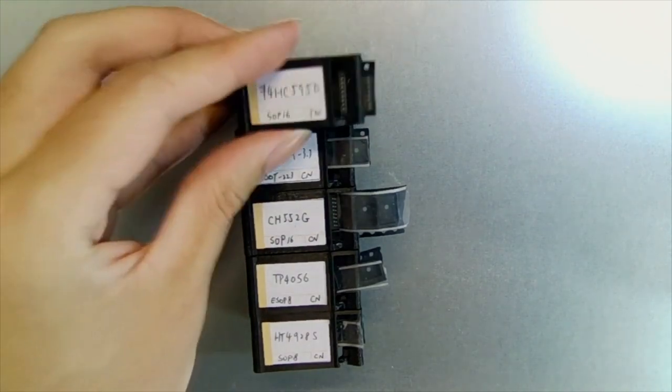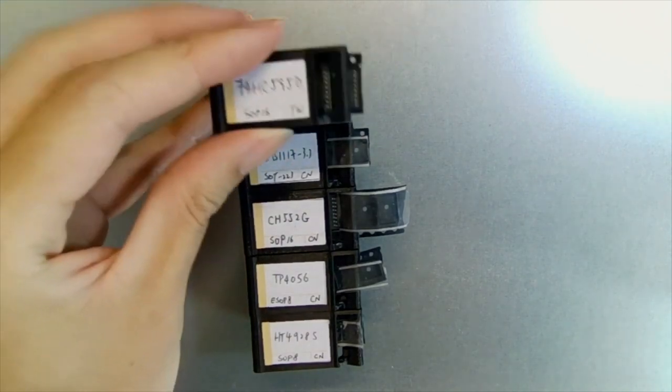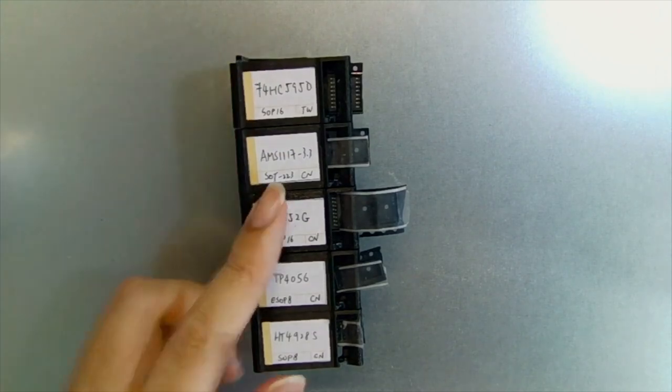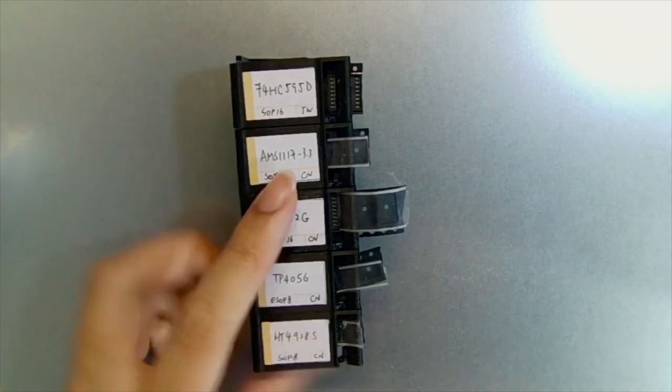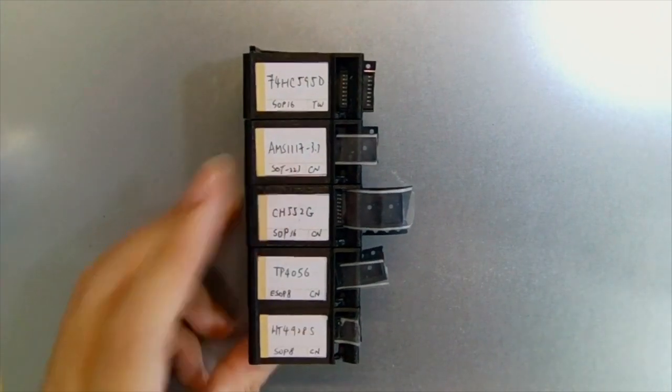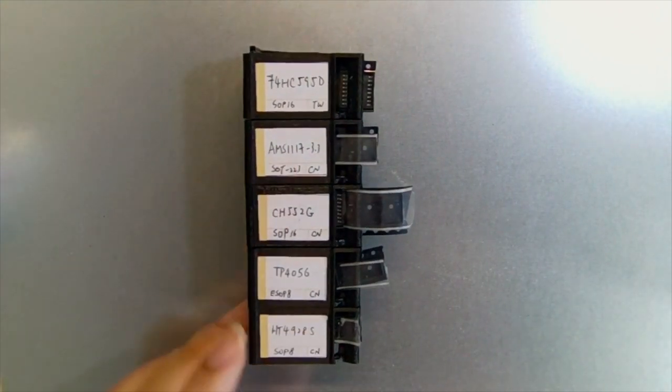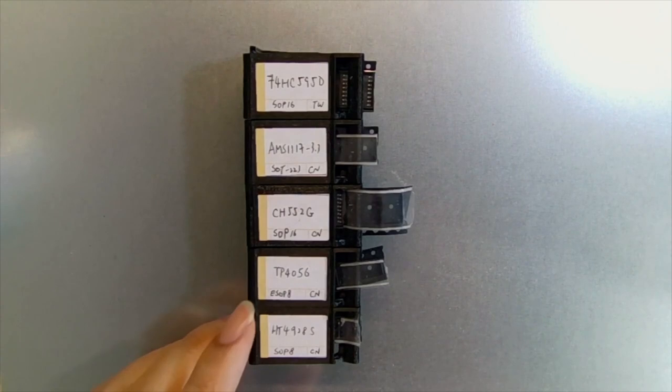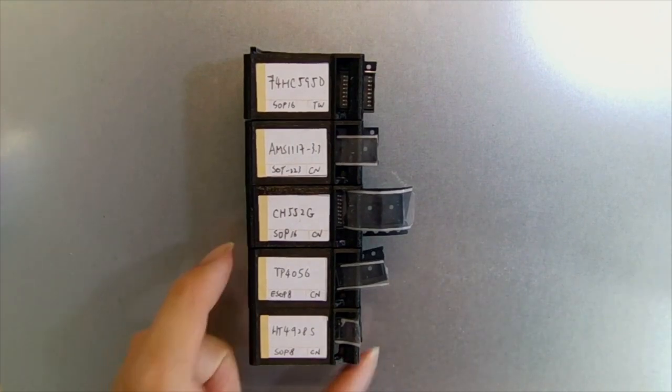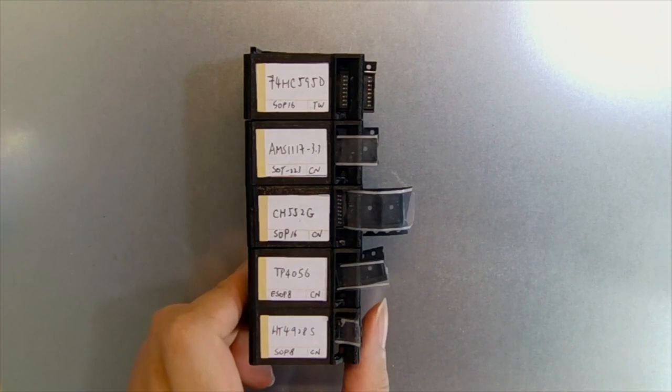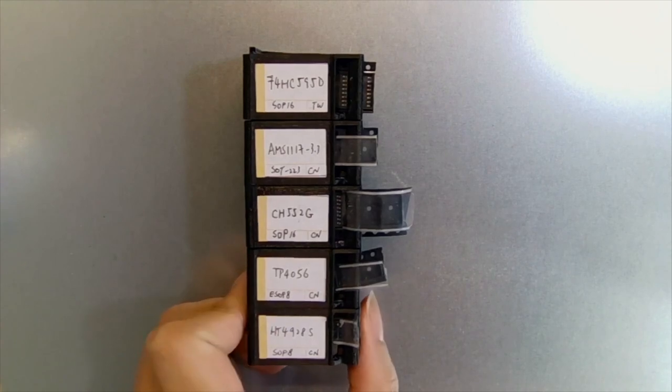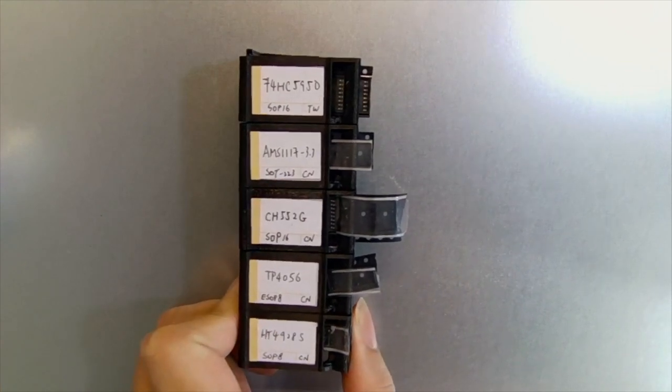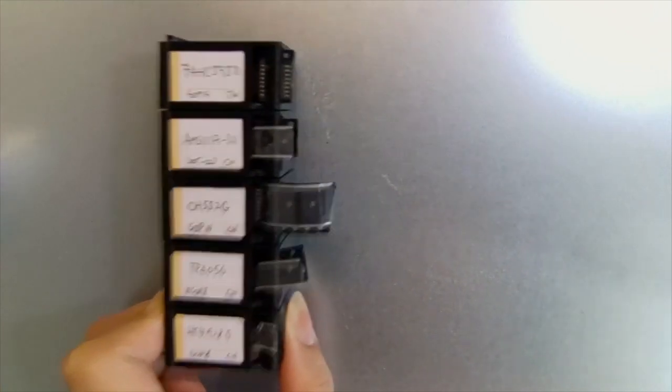This also accommodates other kinds of packages including SOT223 like the AMS1117, SOP14 and SOP8. So the 2U form factor is already enough for me to store most of my ICs and LDOs needed.